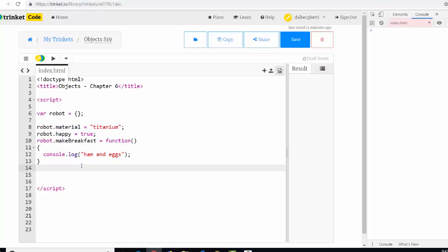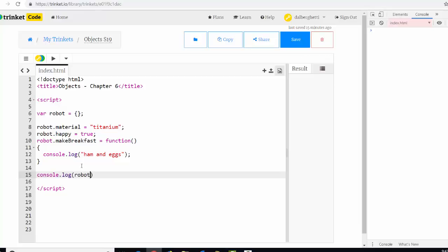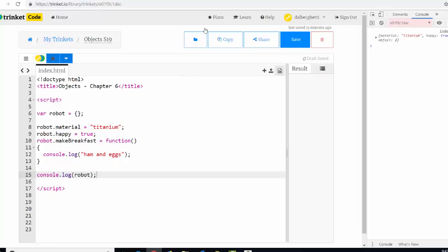All right. So now robot is an object. It has this robot dot material equals this, robot dot happy equals this, and robot dot make breakfast equals a function, and that's it. All right. And then we could then send, we'll say console dot log, what is robot, and play. Material, titanium, happy is true, make breakfast, F is a function. So you basically, you have those things.